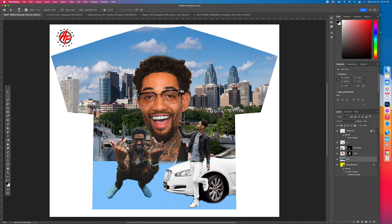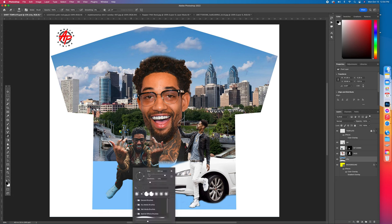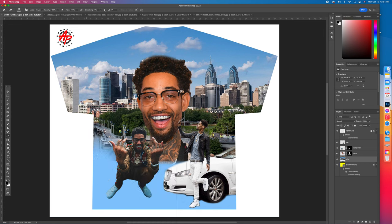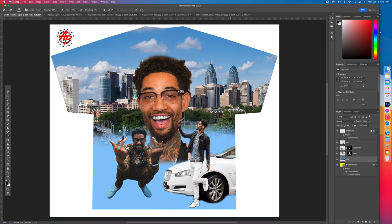Get the Eraser, make it a little bigger by right-clicking and increasing the diameter. Set hardness to around 13 so it fades softly. Start erasing the city around the figures so it blends in. It's already coming together.